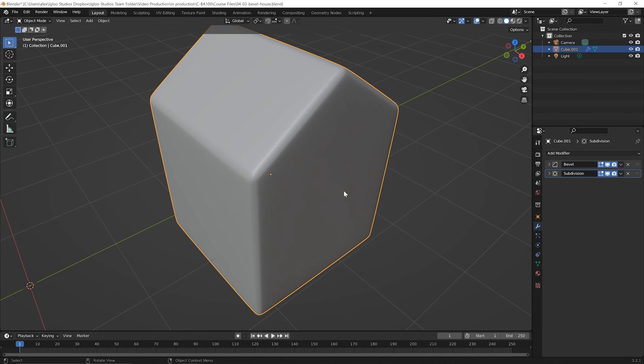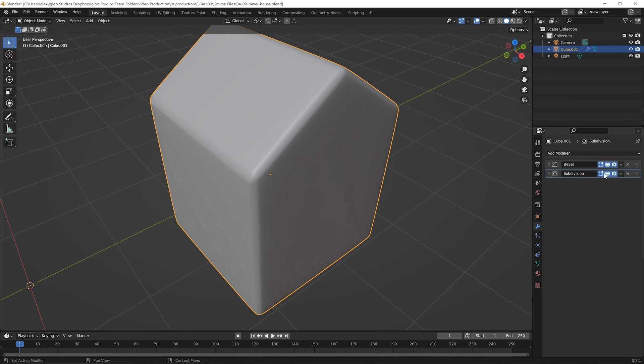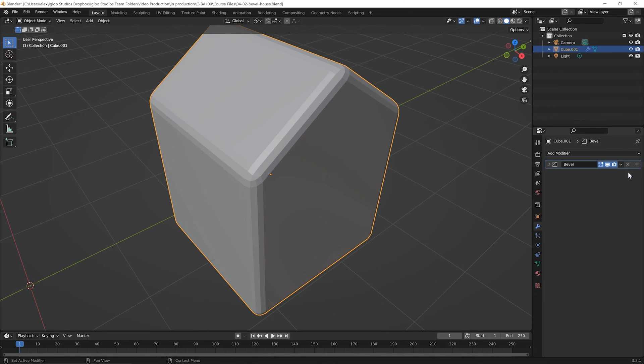Now, in this case, we don't want this subdivision modifier anymore. So whenever you add a modifier and it's not really working for you, you don't need it anymore. Notice over on the right hand side here, there's a little X. Go ahead and click on that next to the subdivision modifier and that will delete that modifier from the stack.